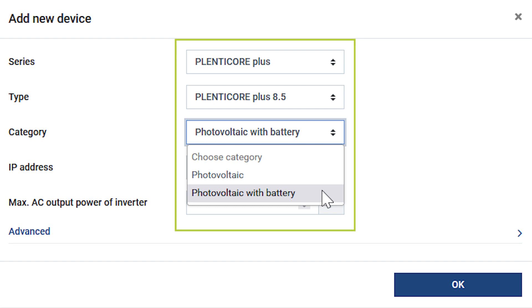If you have a plenty core, make sure you have previously activated the Modbus function in the device.